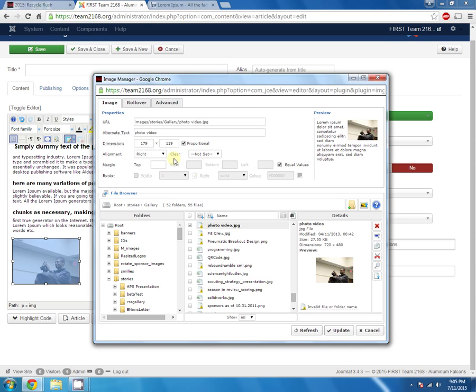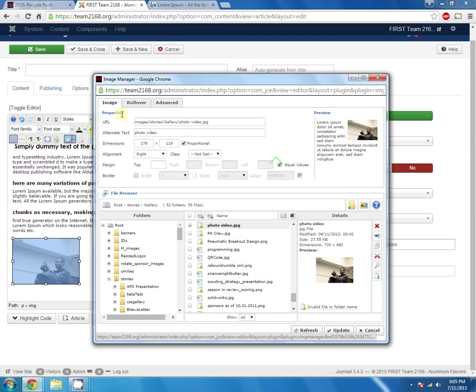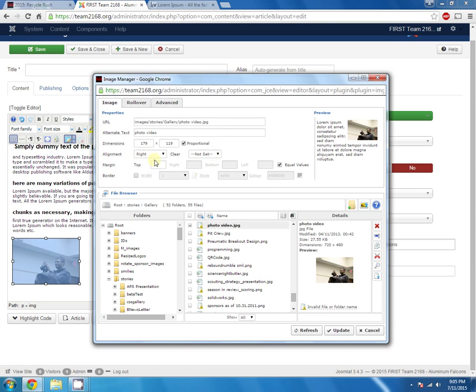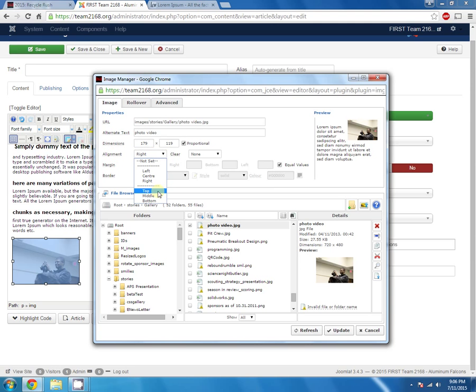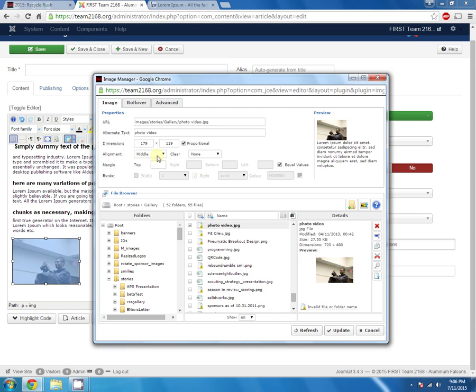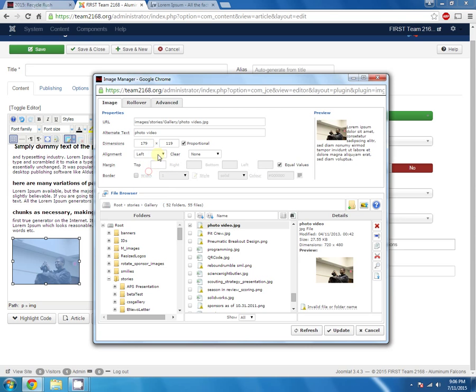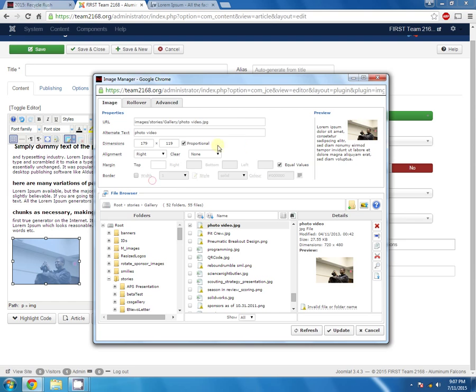And also how the text wraps around the image. It's actually part of this field here. If you change to one of these vertical alignments, then the text won't wrap around it. But if you're doing one of these left or rights, the proper HTML option is set to have the text wrap around it.